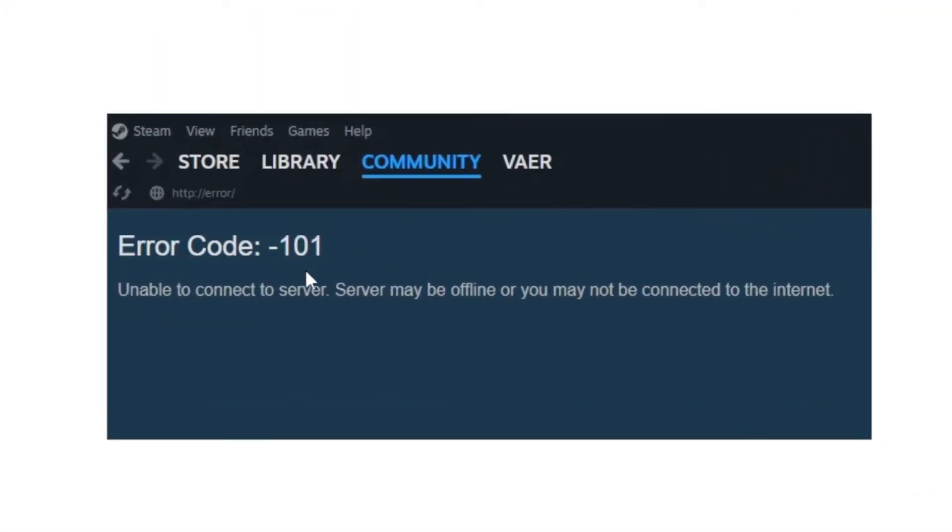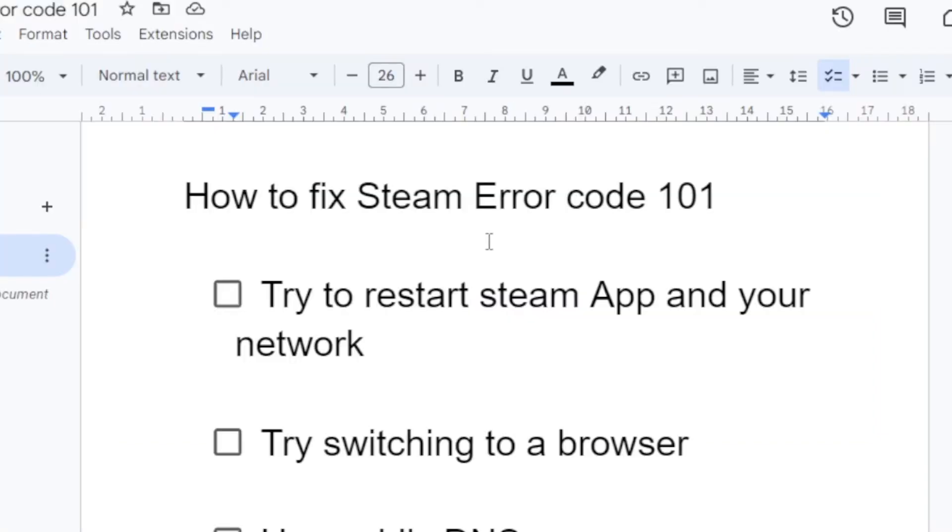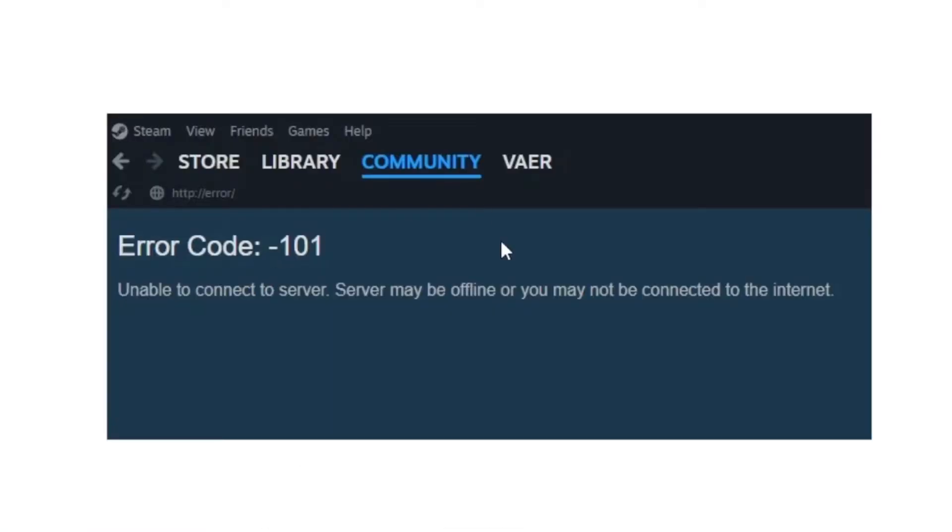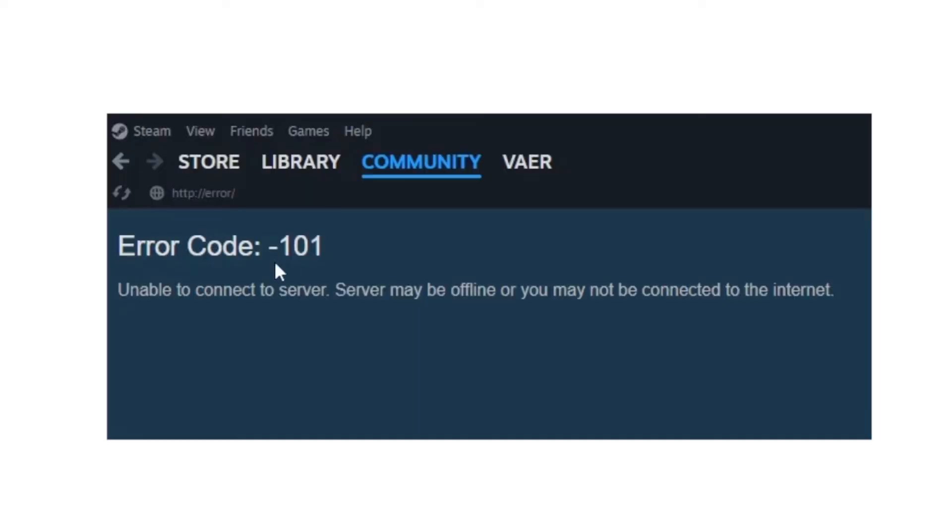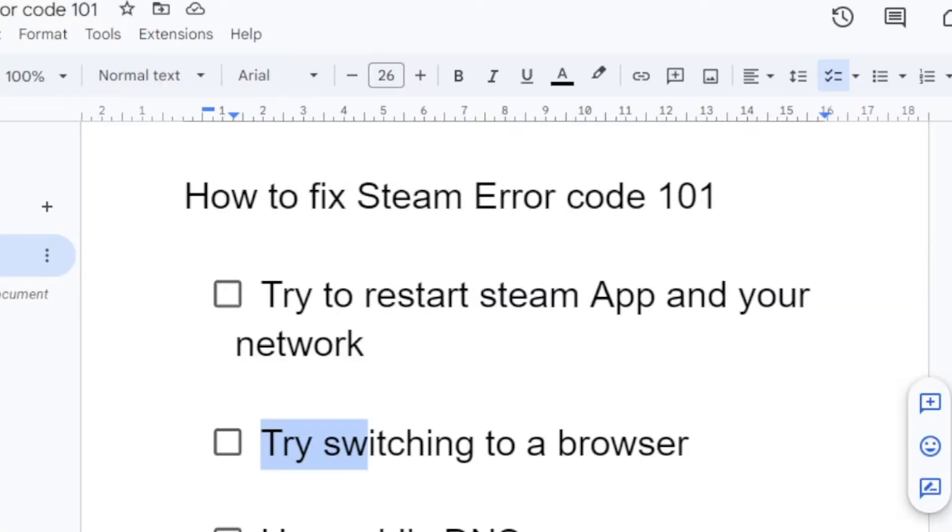The second step is trying switching to a browser. You can try to use a browser maybe if the app you're having issues. Try to switch to a browser. A lot of people have found that they can use Steam correctly through a browser without any issues. You can try to use a browser if you're trying to play games, though you can't play games without using the Steam app.